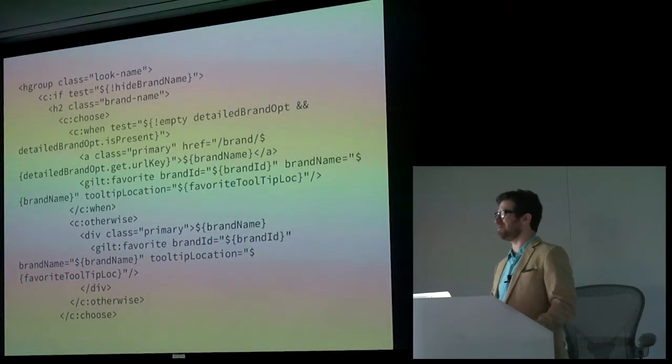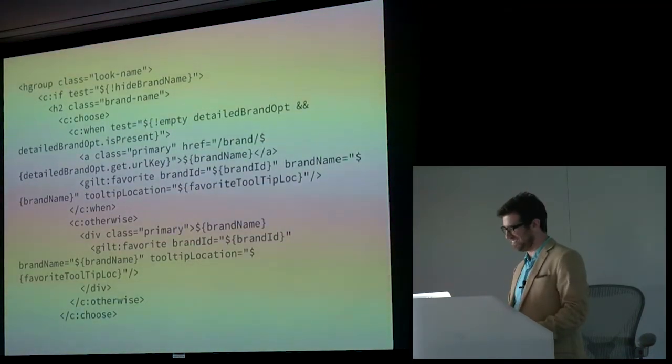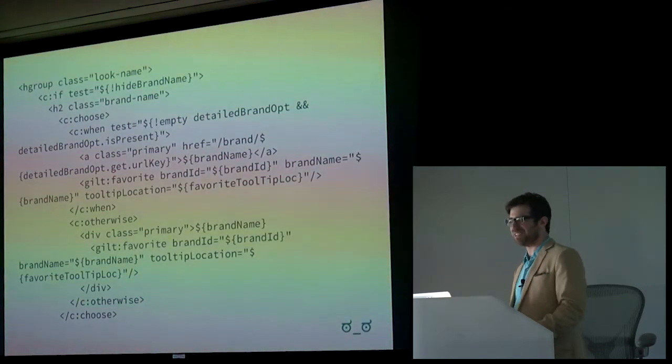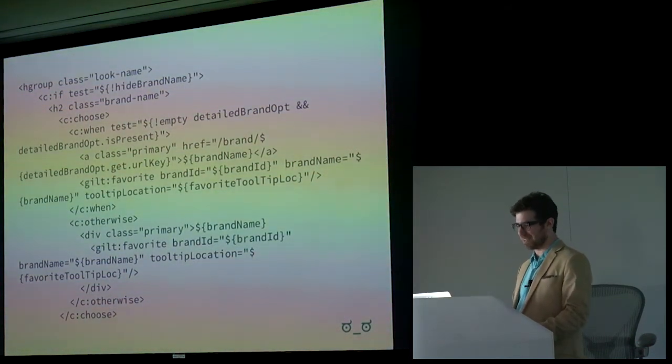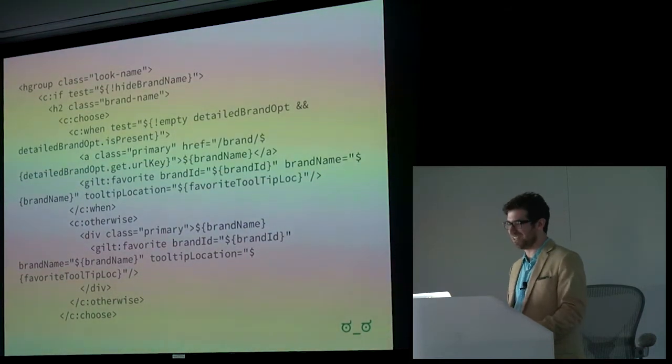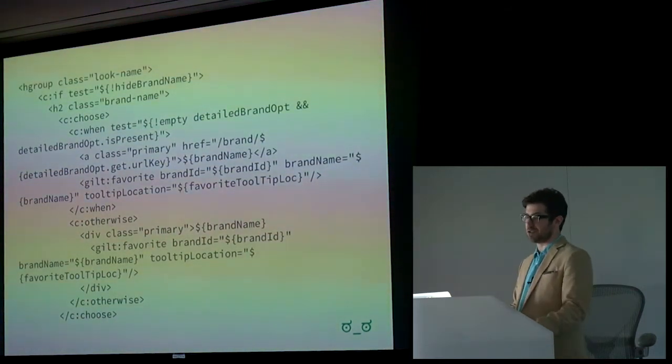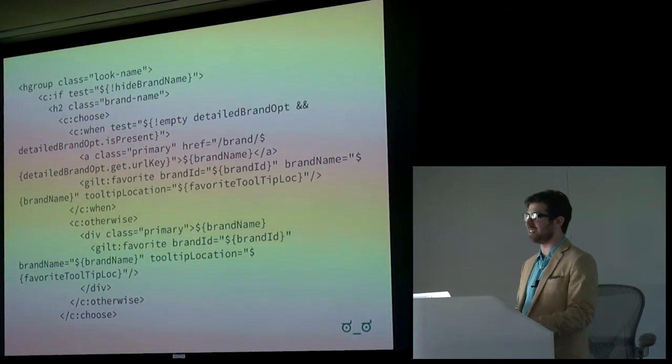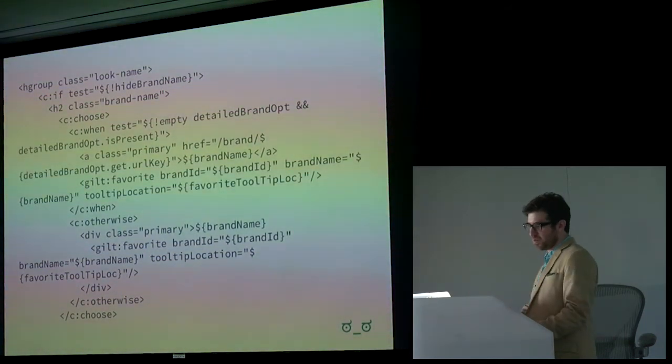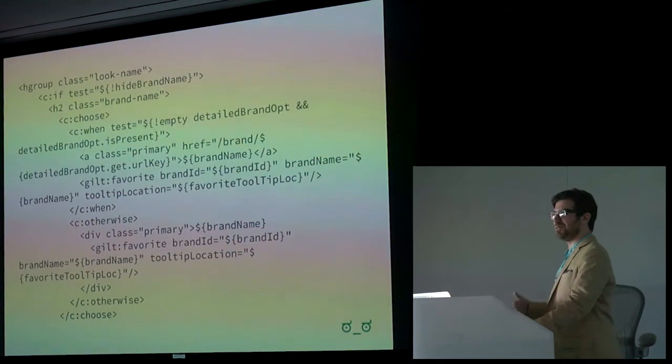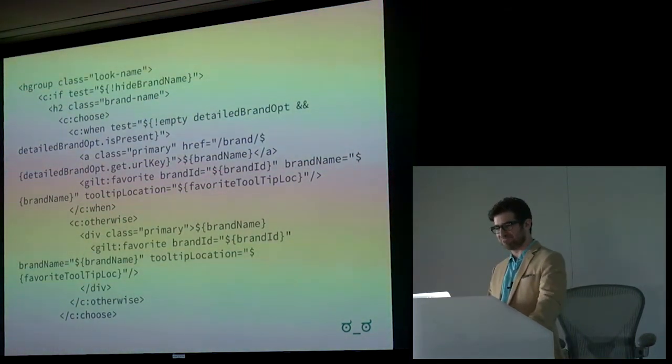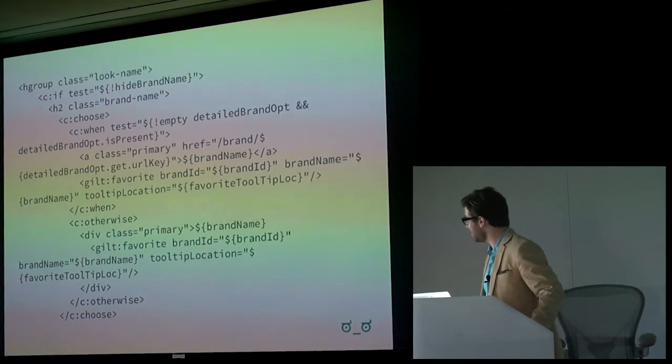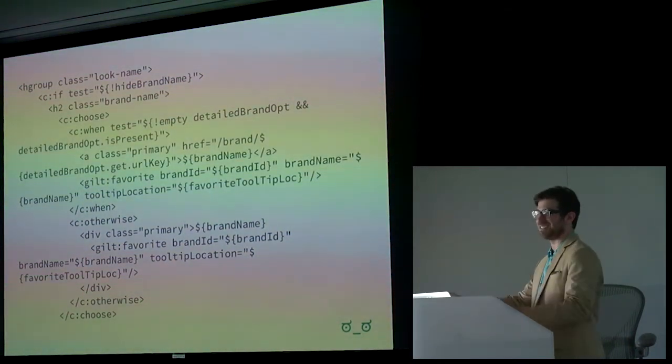So here's an example. This is JSP. Nobody likes JSP. Nobody. It's nearly impossible to reason about what's happening in the server-side of a traditional web framework without diving into the templating layer. And when it's JSP, you want to avoid that as much as possible. So this is guilt JSP. I don't even want to begin. It's like quicksand.